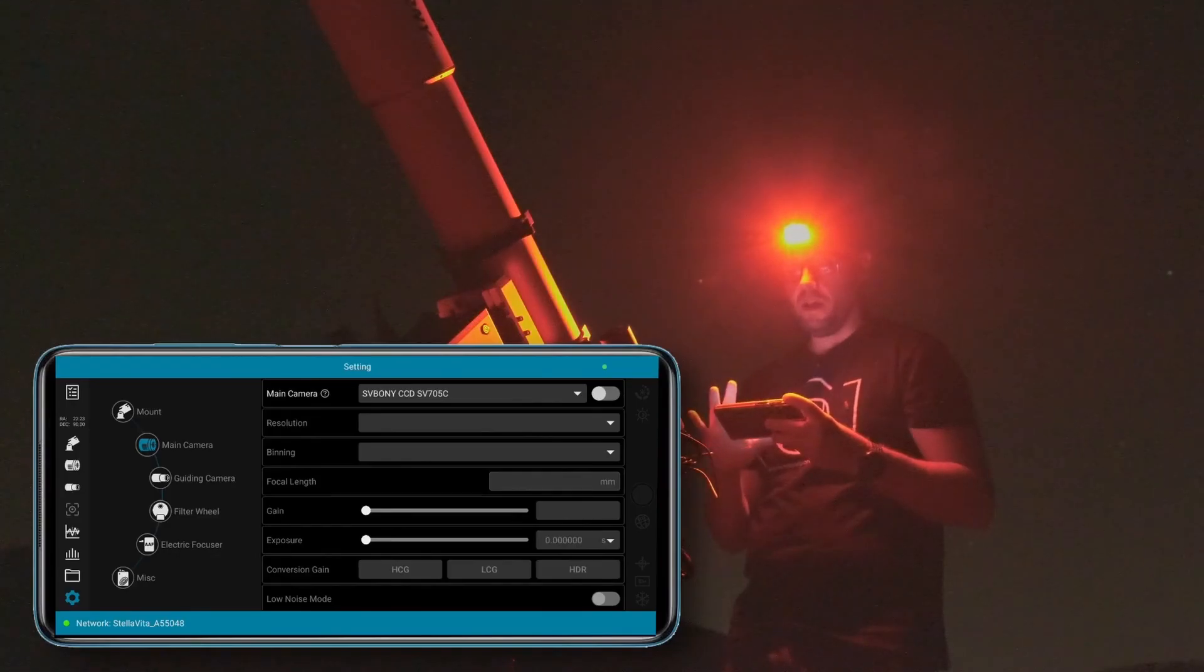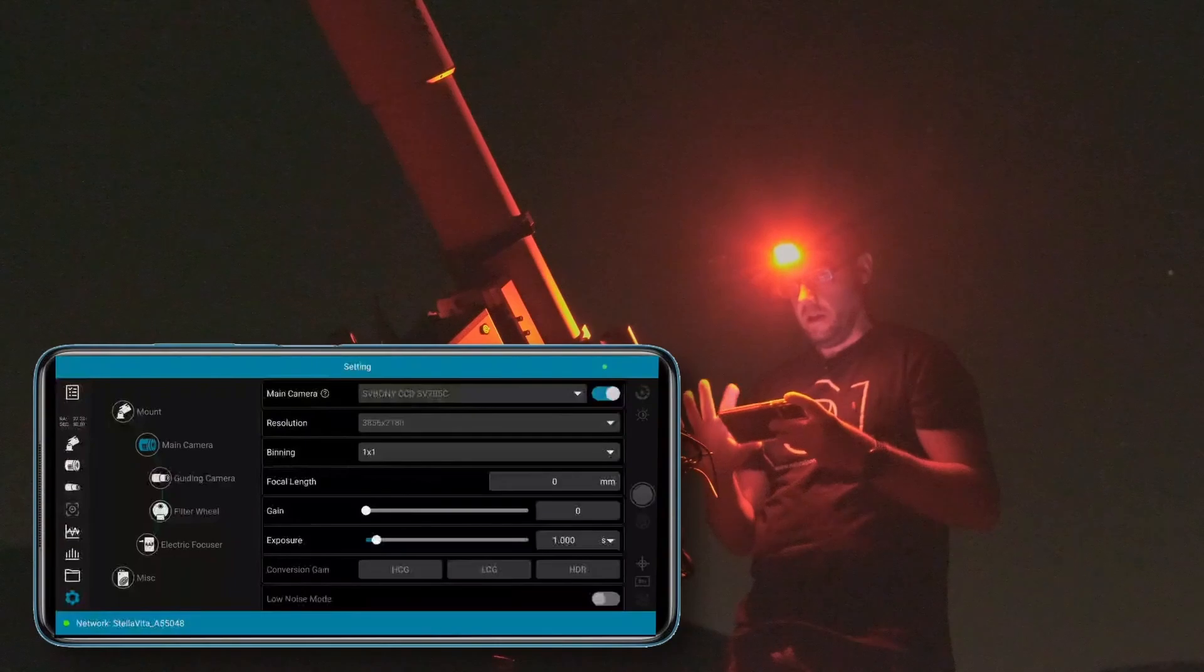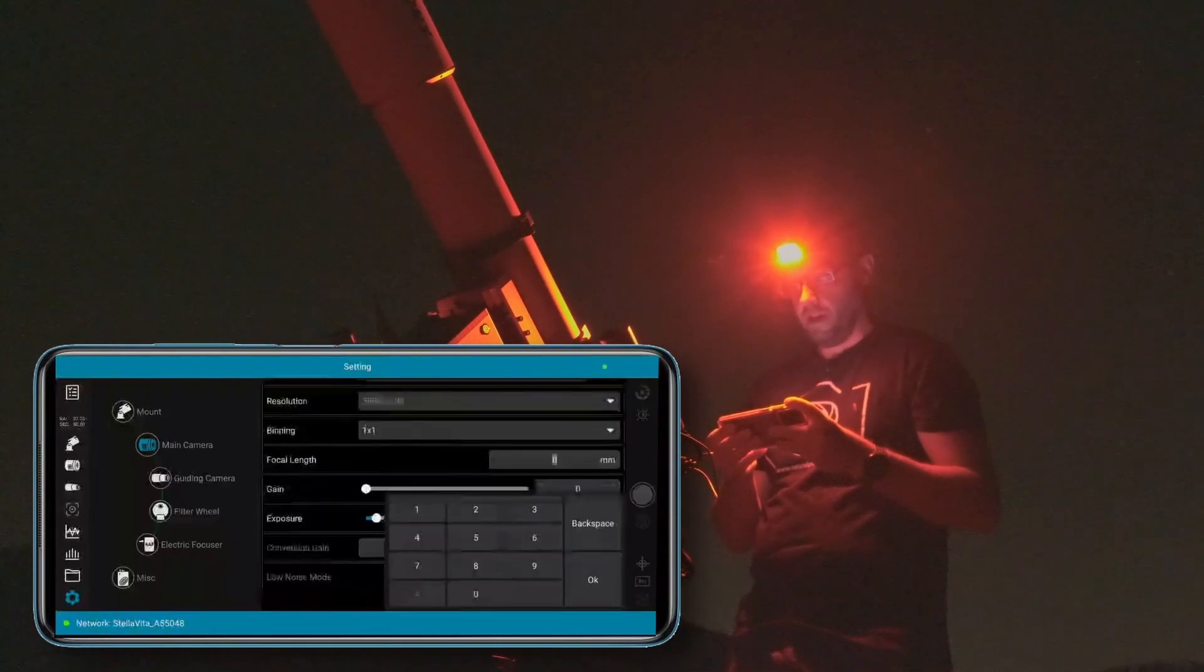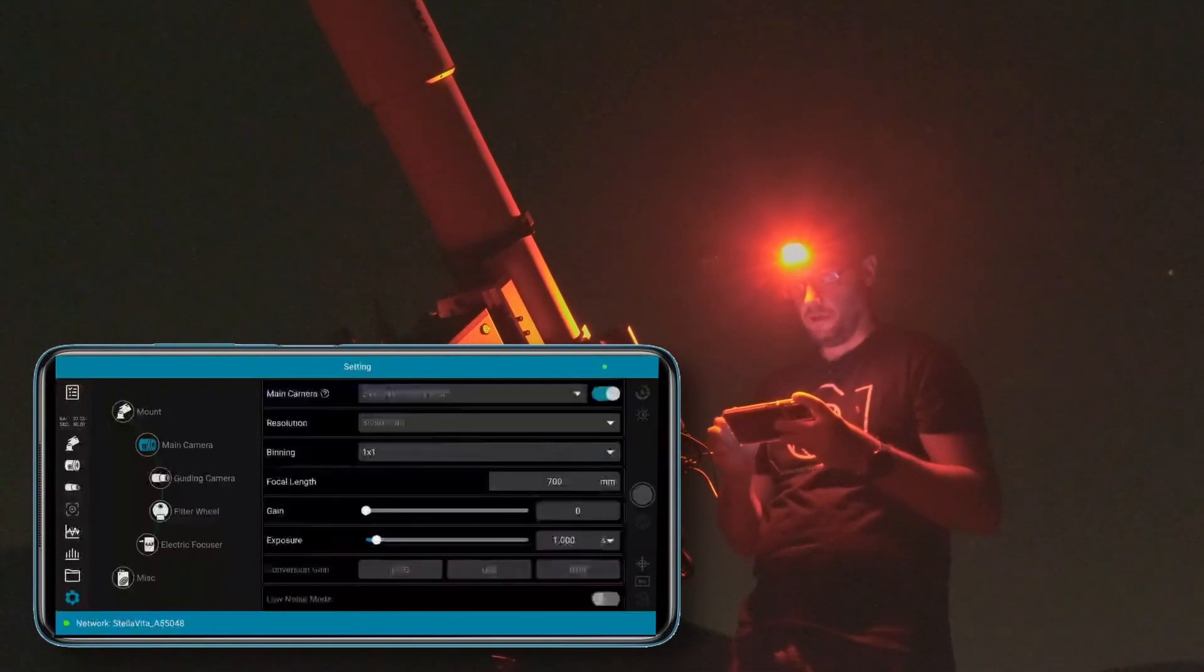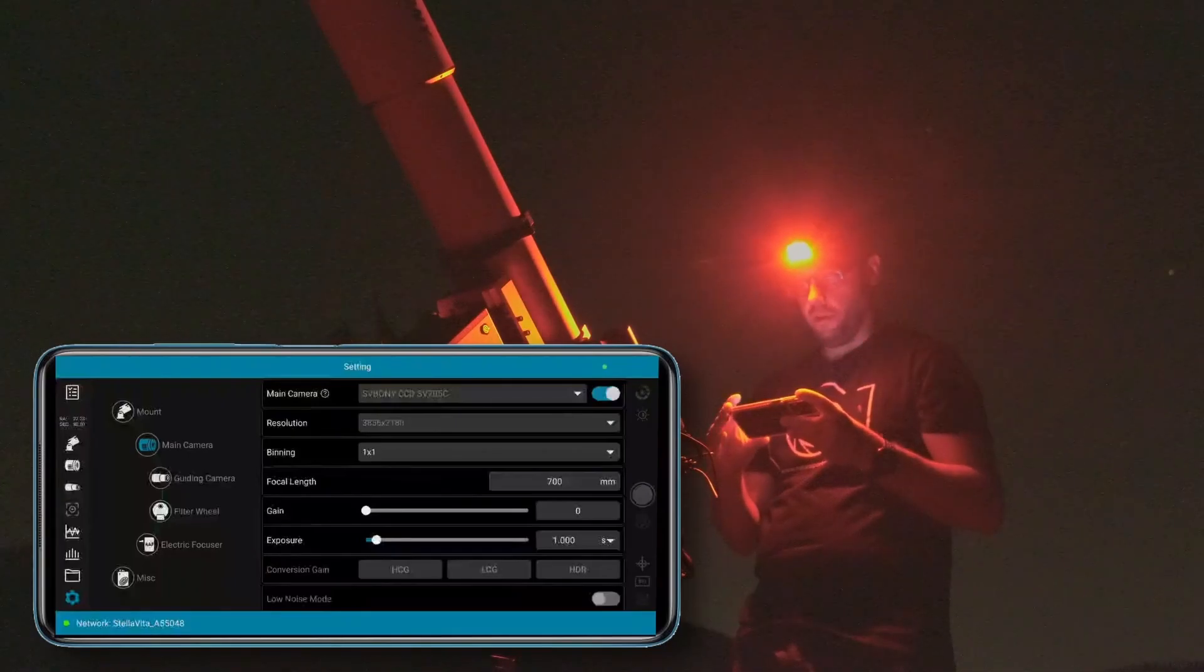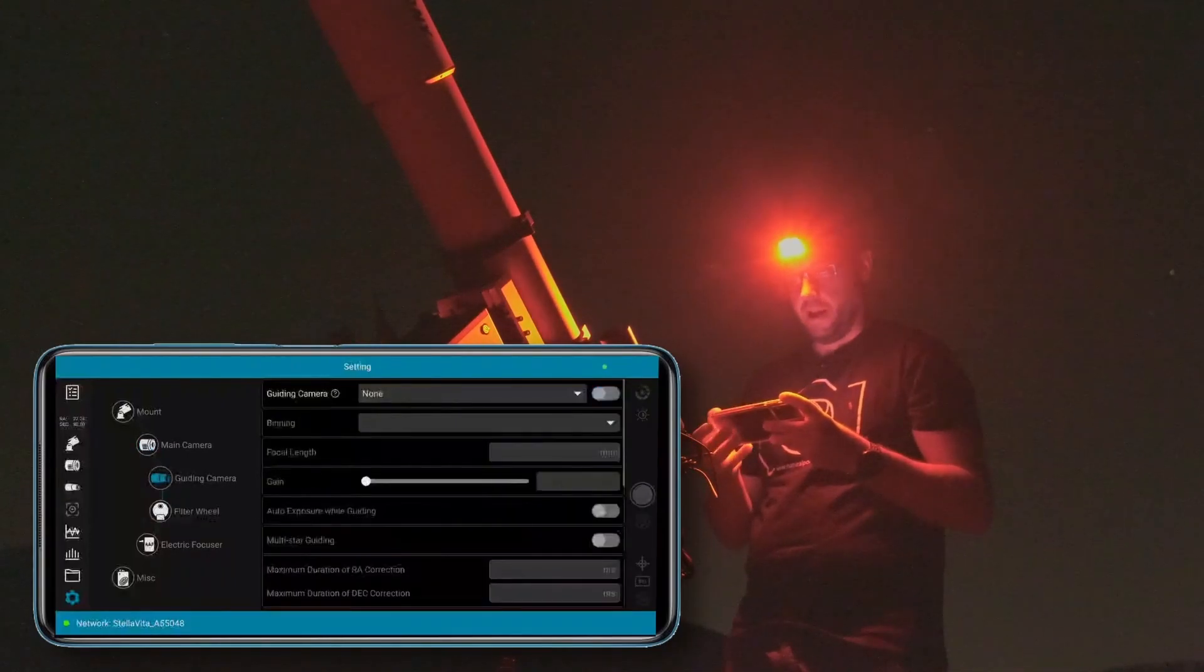Let's connect the main camera. As you can see it's already recognizing it - it's the SVBony SV705C. Let's click to connect it. There we go. Let's tell it we're working with a focal length of 700 millimeters, otherwise it won't work for us. Let's connect the guide camera.